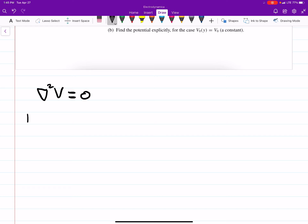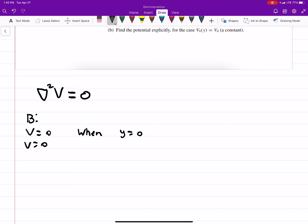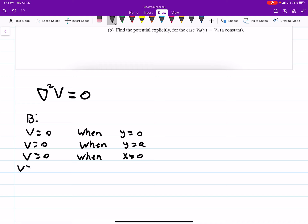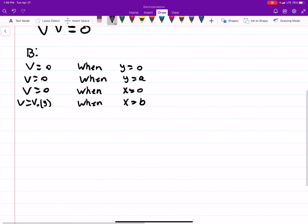Let's start with the boundary conditions. The potential is equal to 0 when y equals 0; the potential is equal to 0 when y equals a; the potential is equal to 0 when x equals 0; and the potential is some general function when x equals b. Those are the boundary conditions given in the problem.